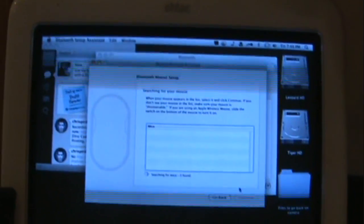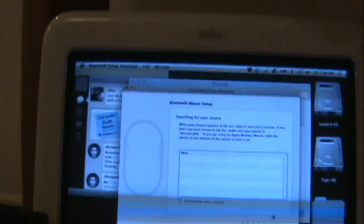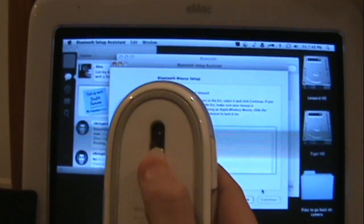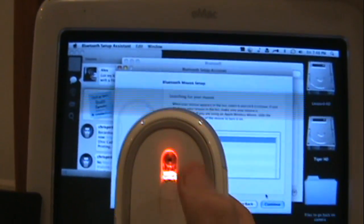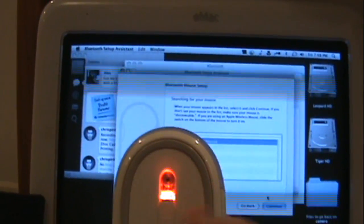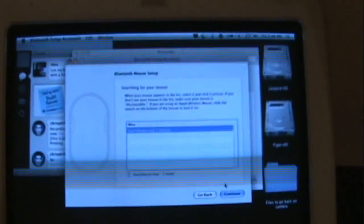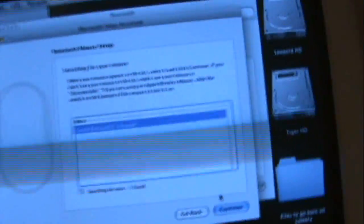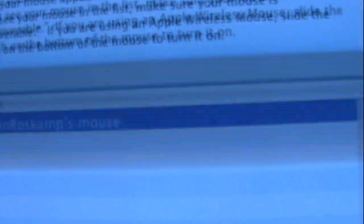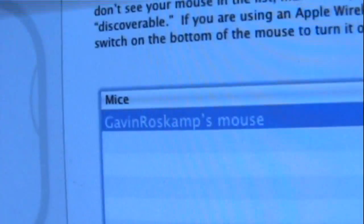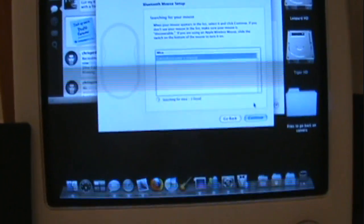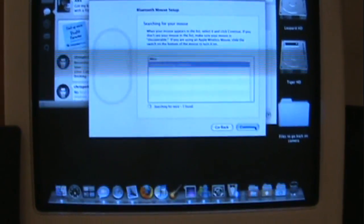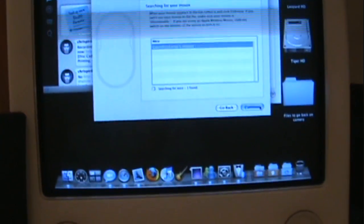While it's searching, you have to turn it on by sliding this down. You'll know it's on whenever you have that on it. Okay? You'll see a mouse pop up. It may or may not include your username. And then all you have to do is click continue.